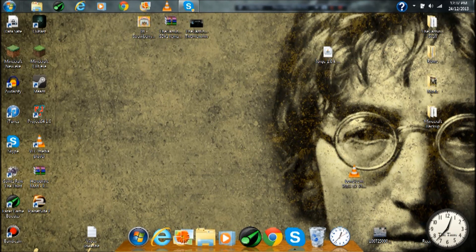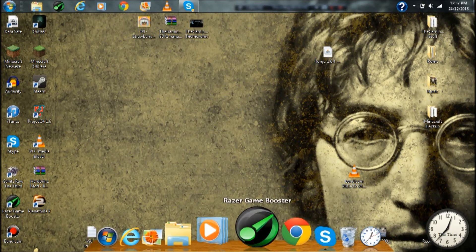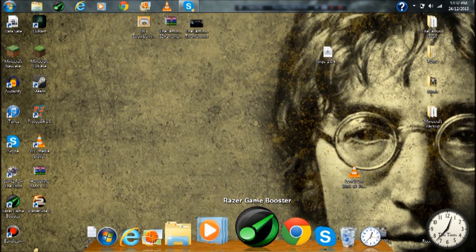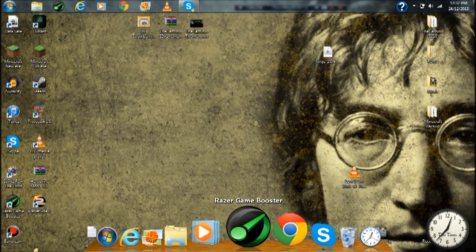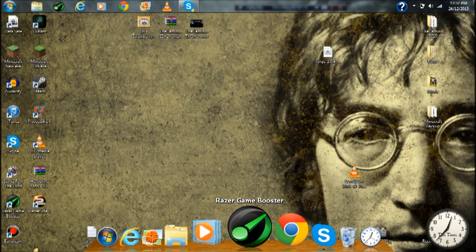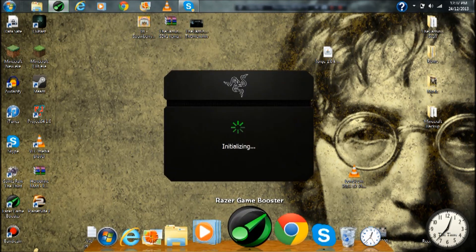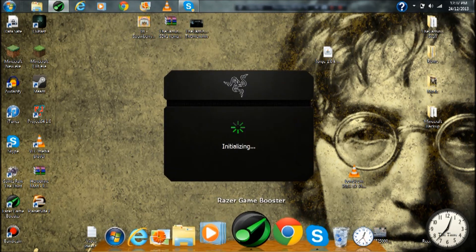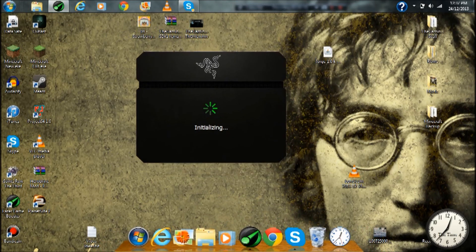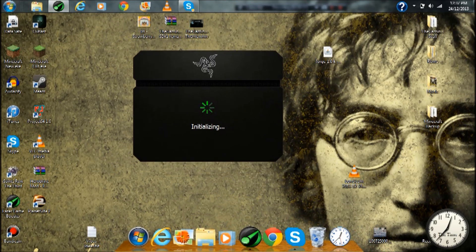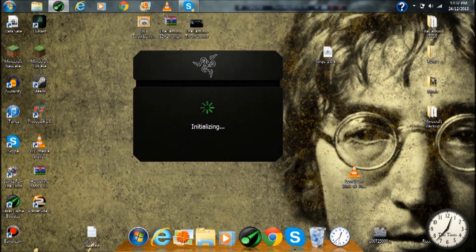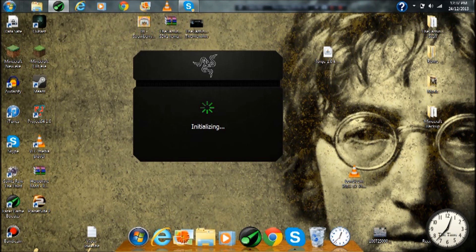Razer Game Booster, hopefully this will work. Okay, initializing, Game Booster is opening. I know this video is kind of long, but if you do all the steps it will work I'm sure. Okay so now Game Booster is finally opening.